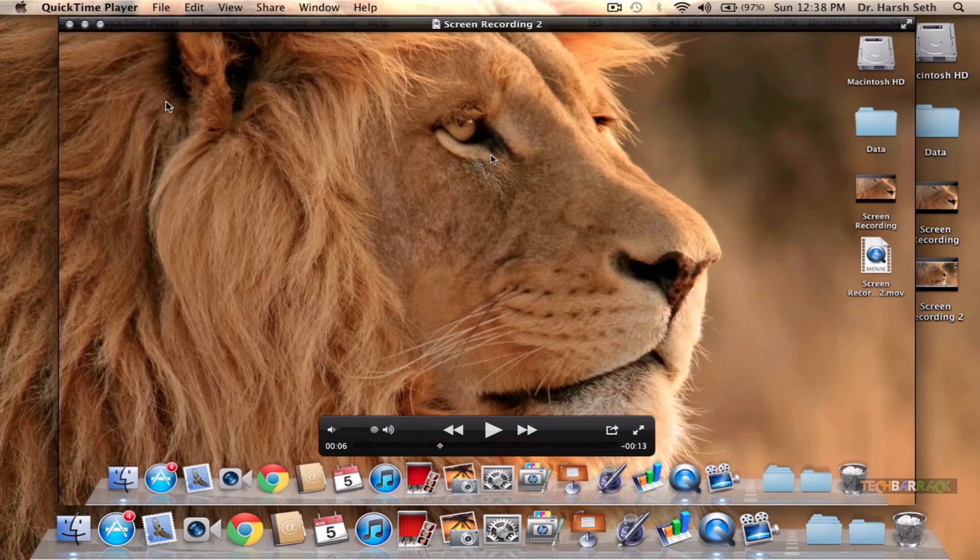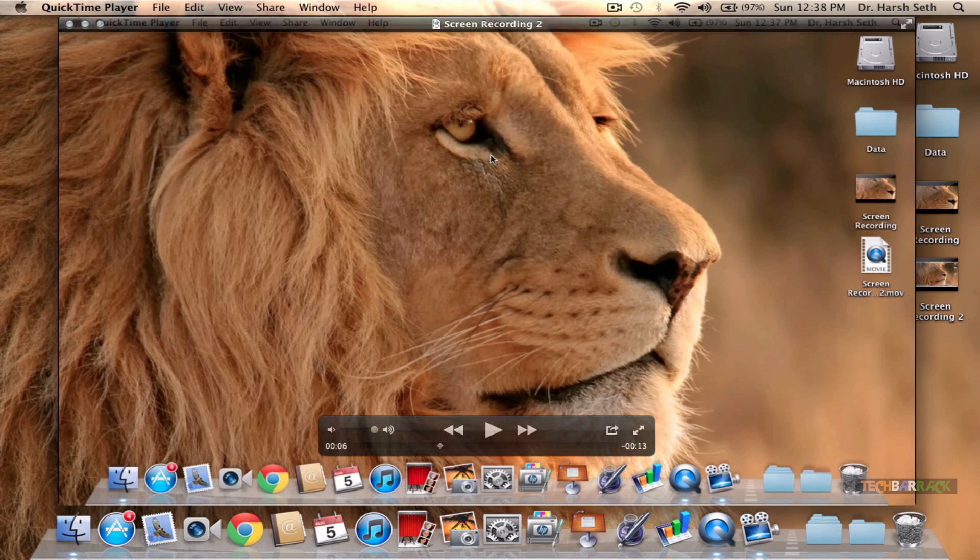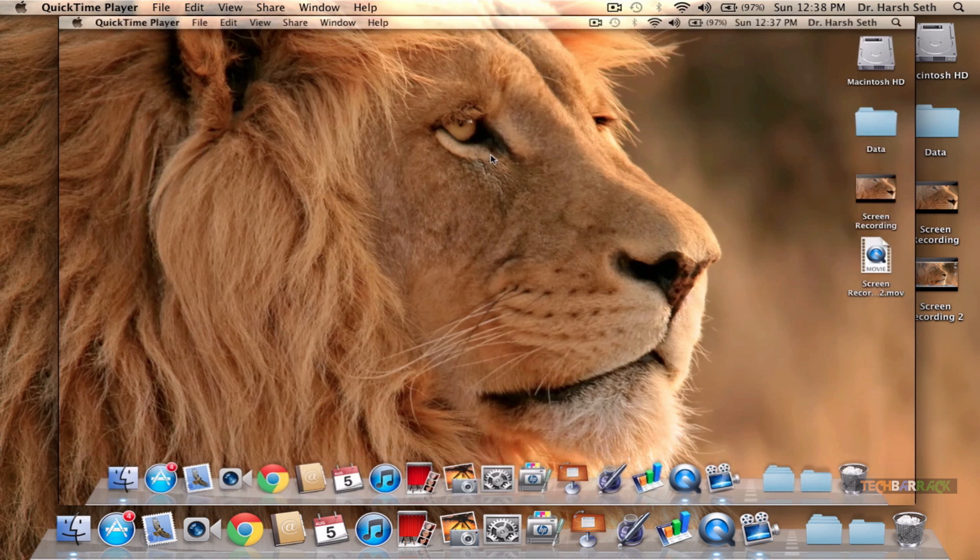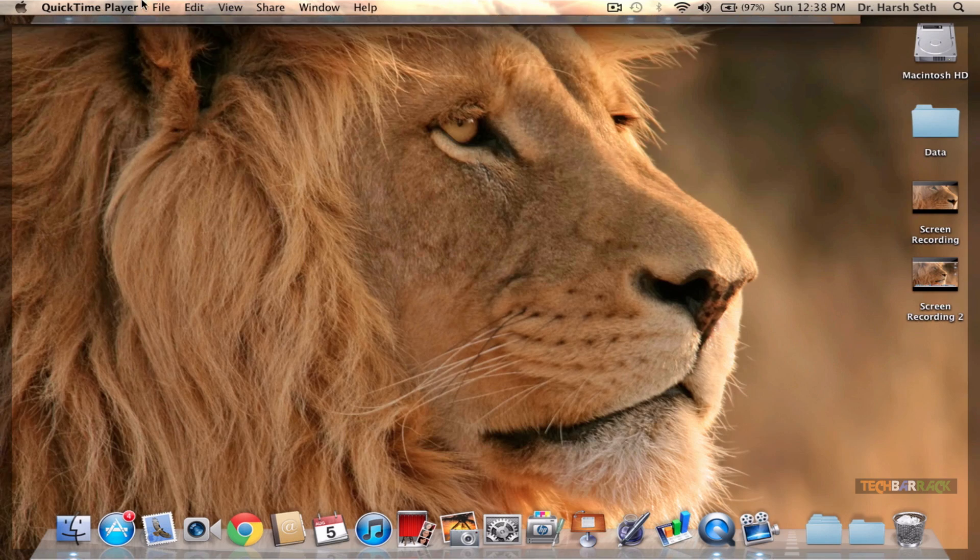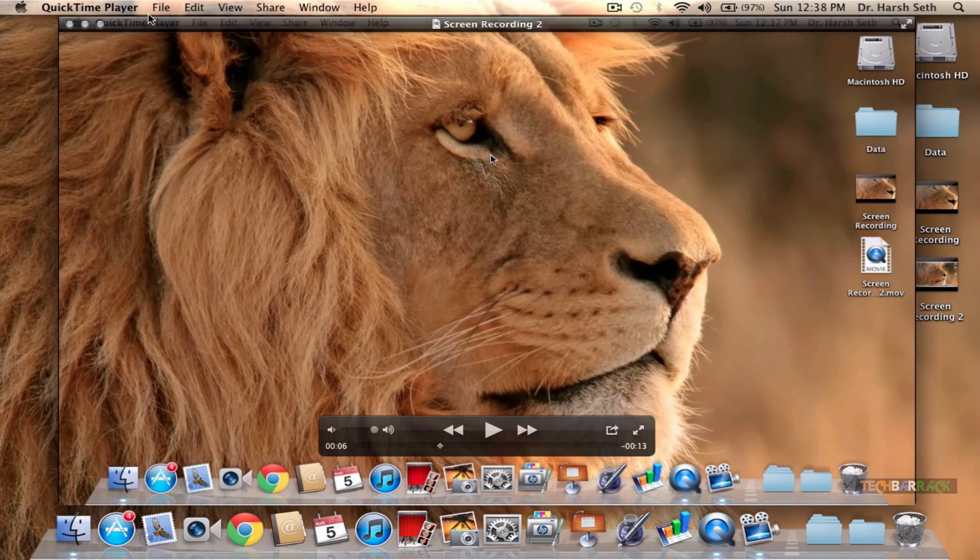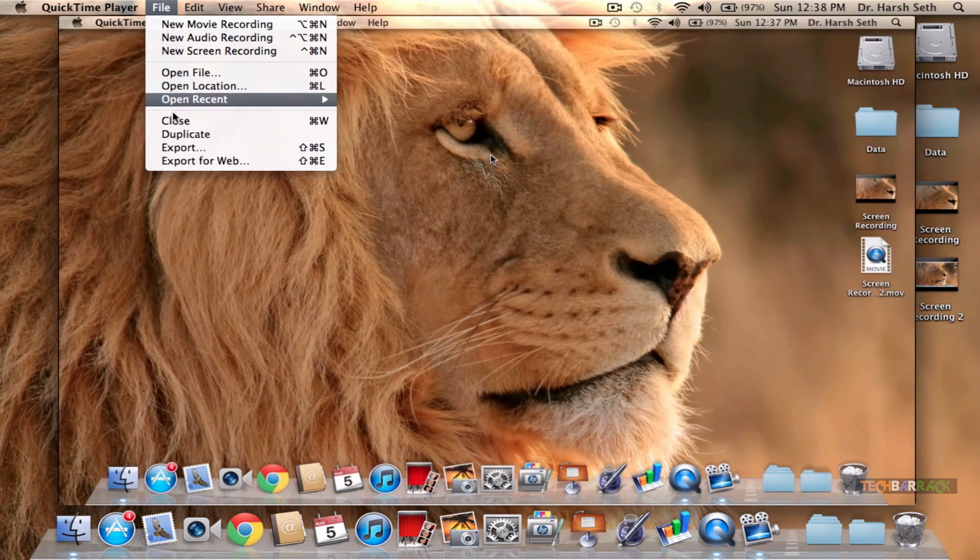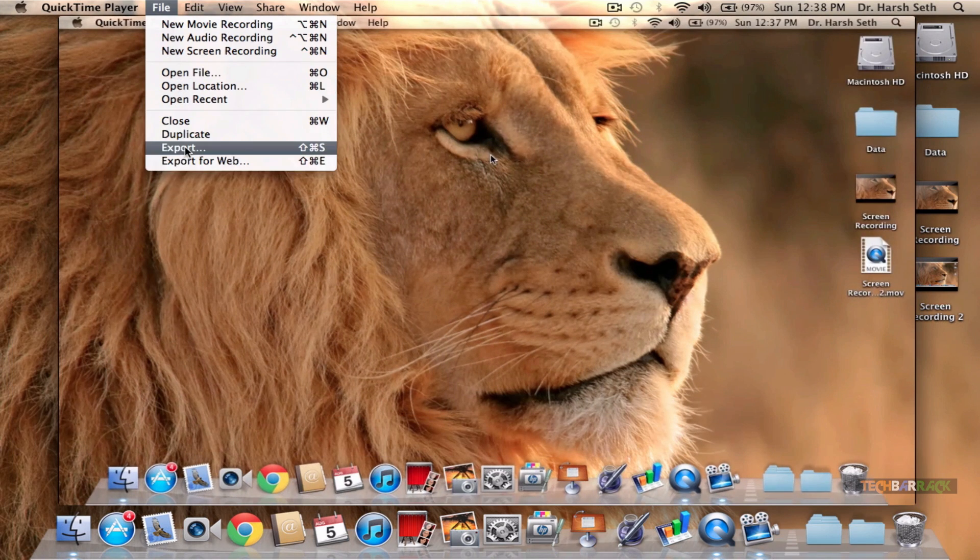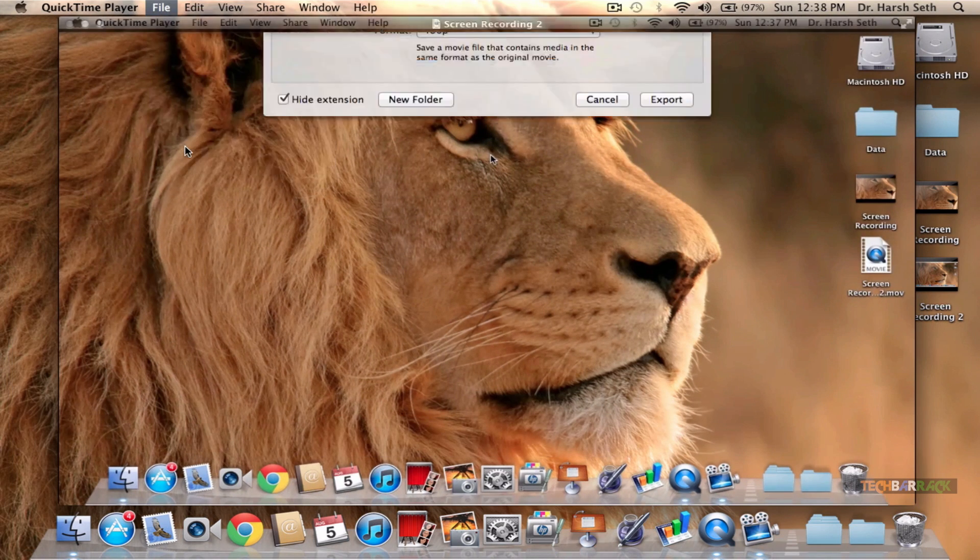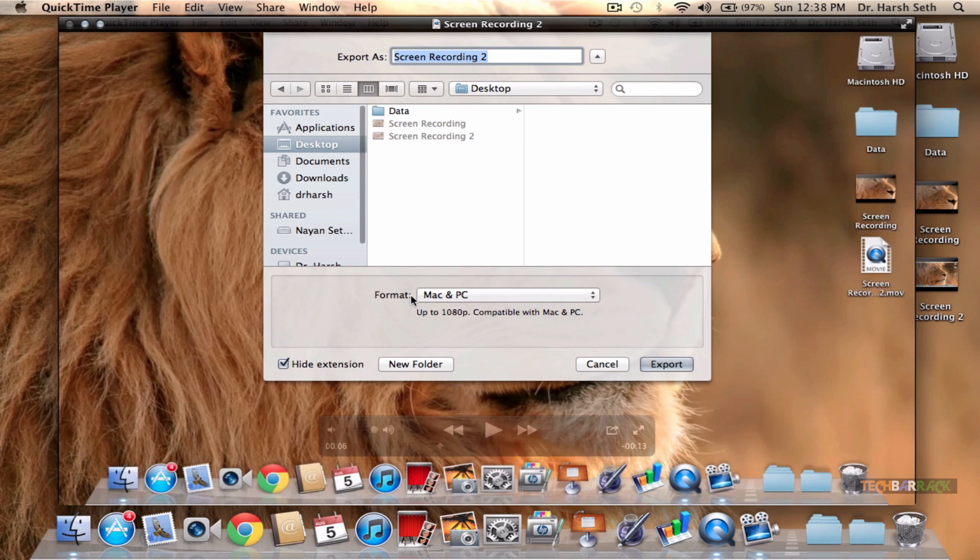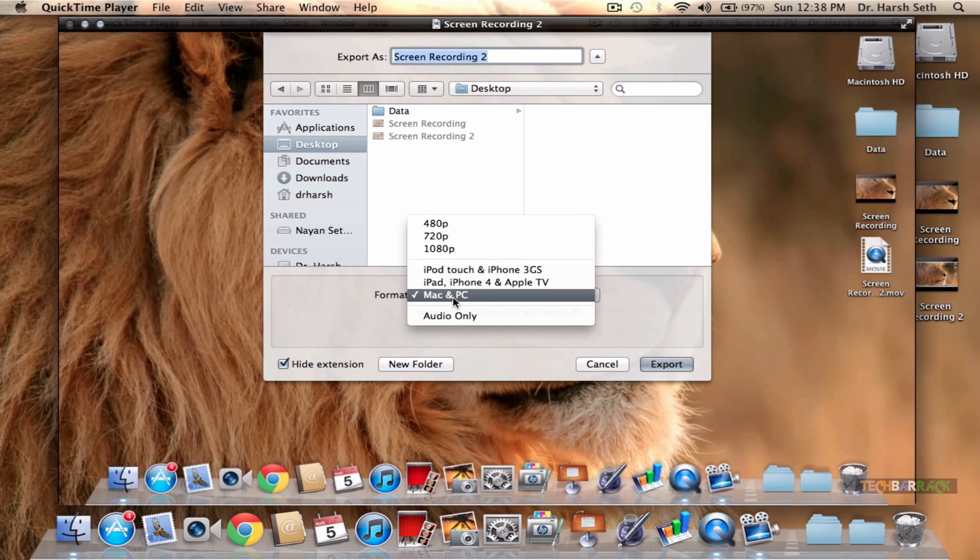Now let's just say that your Mac screen resolution is 1280 by 800, which is in my case. If I want to export the video into 1080p, that won't be possible.